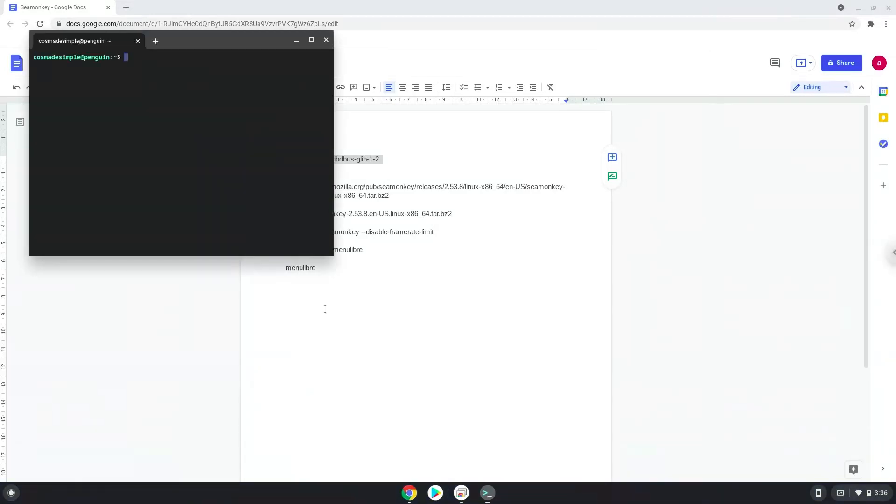Next, we will paste the command into our terminal, either with a two-finger click on your terminal or click CTRL, SHIFT, and V together. This command will install a package that SeaMonkey requires.